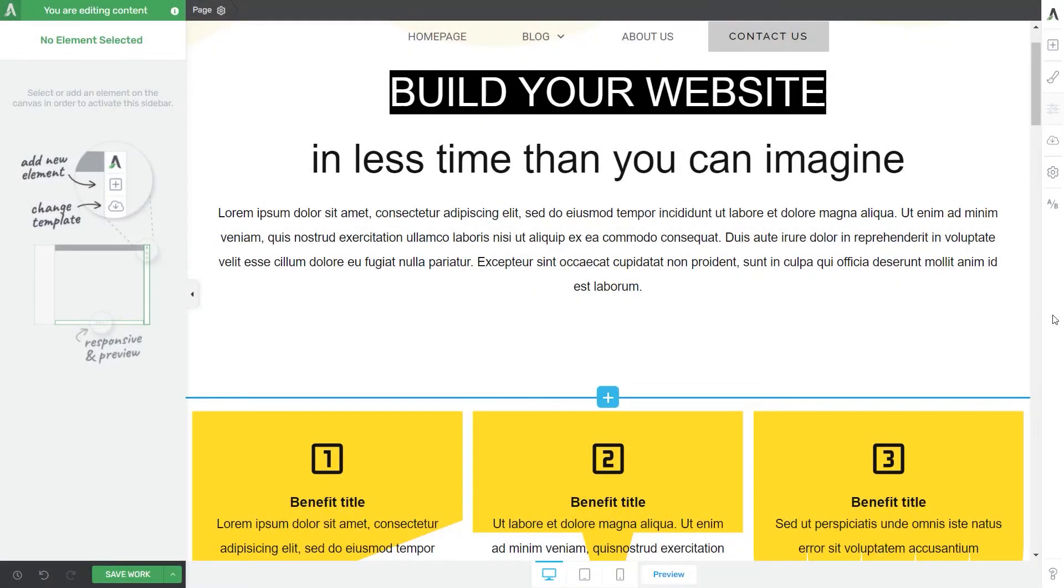Welcome to a new Thrive Teams tutorial. This time we will learn how to use the toggle element from the Thrive Editor.